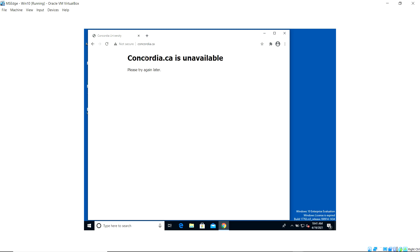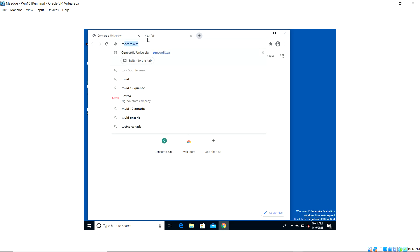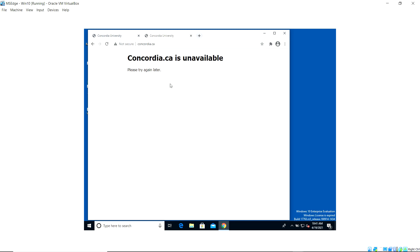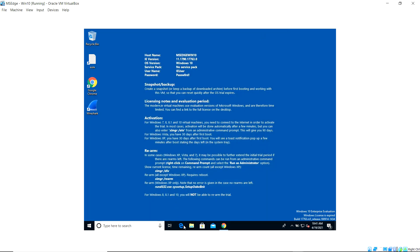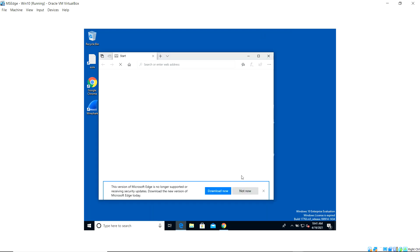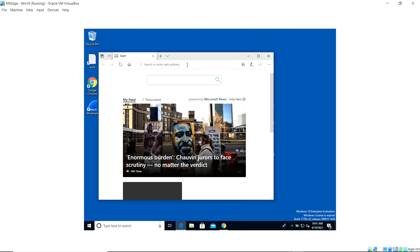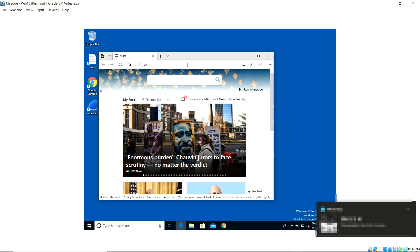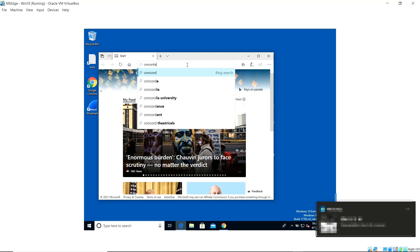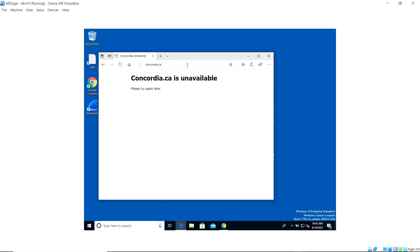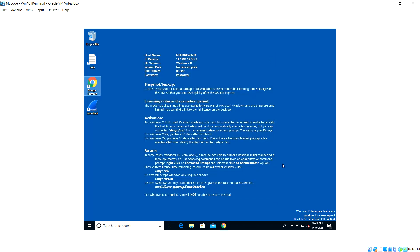The victim gets the page saying 'concordia.ca is unavailable, please try again later' — the fake web page hosted on the attacking machine. The victim thinks the website is down and cannot visit it. Even when trying again or using a different browser — Microsoft Edge — navigating to concordia.ca still shows the same result: 'concordia.ca is unavailable, please try again later.'